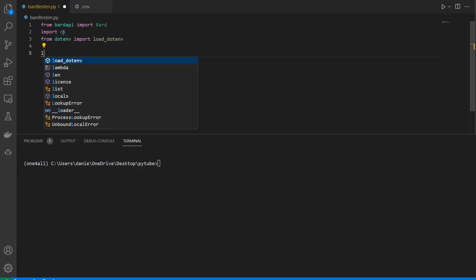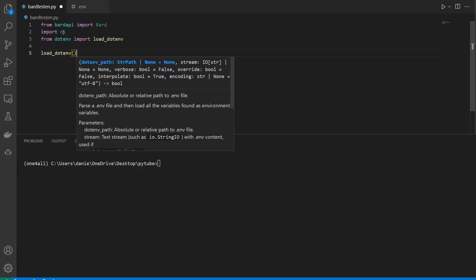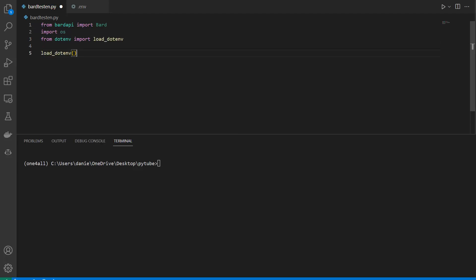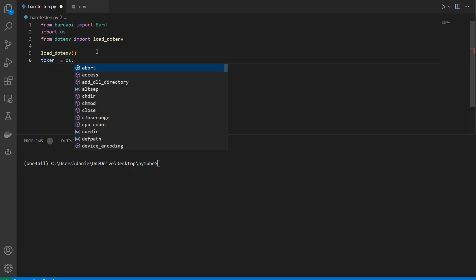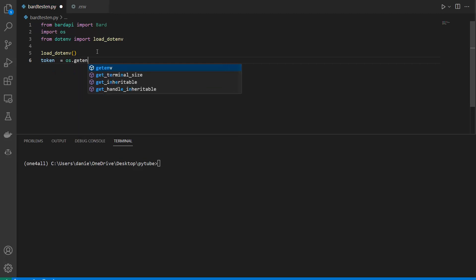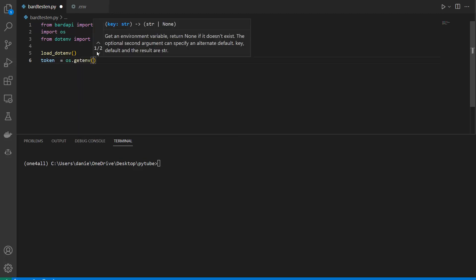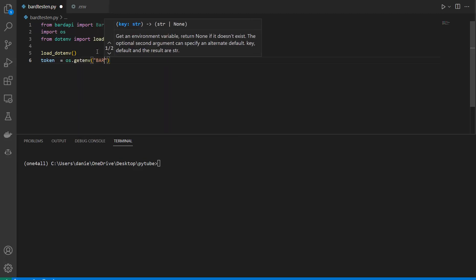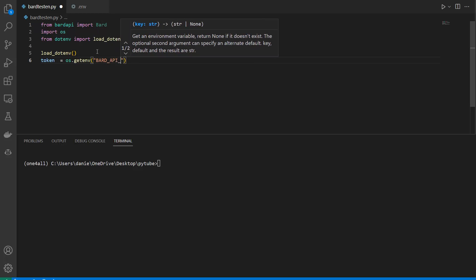Then I'm loading my environment variables by calling load_dotenv, which means those variables are now available. Then I store the token using token equals os.getenv. Because I named it BARD_API_KEY, I can call it this way and store the value in the token.